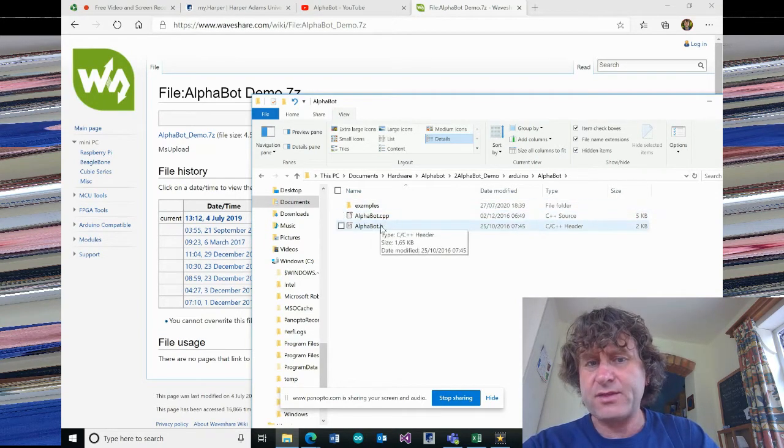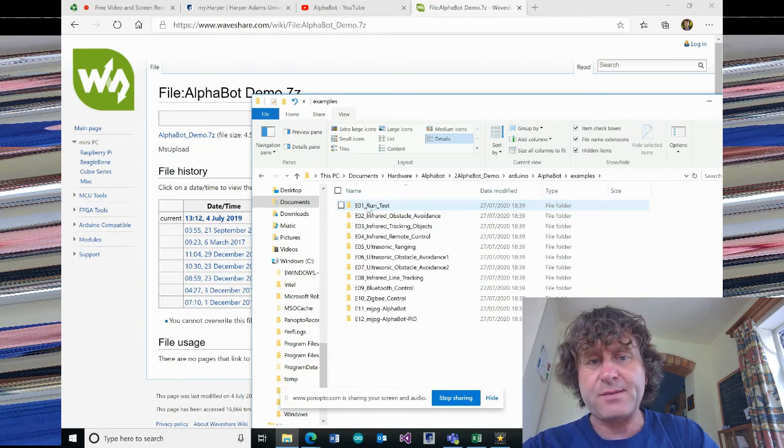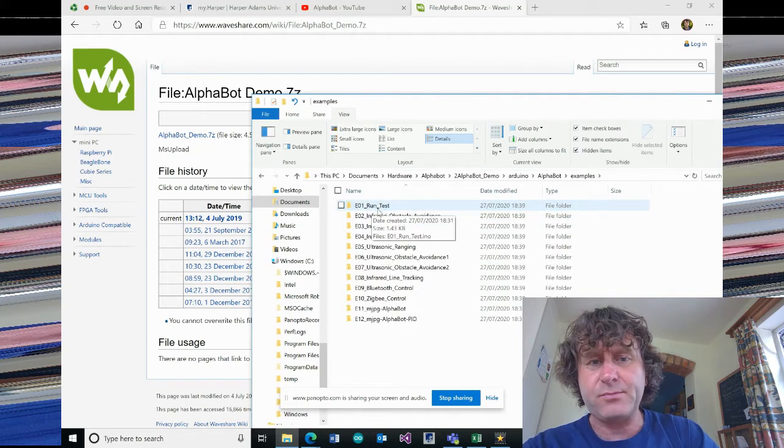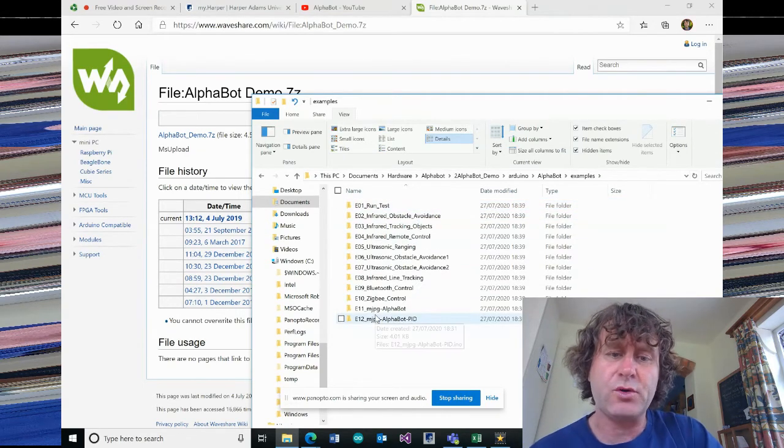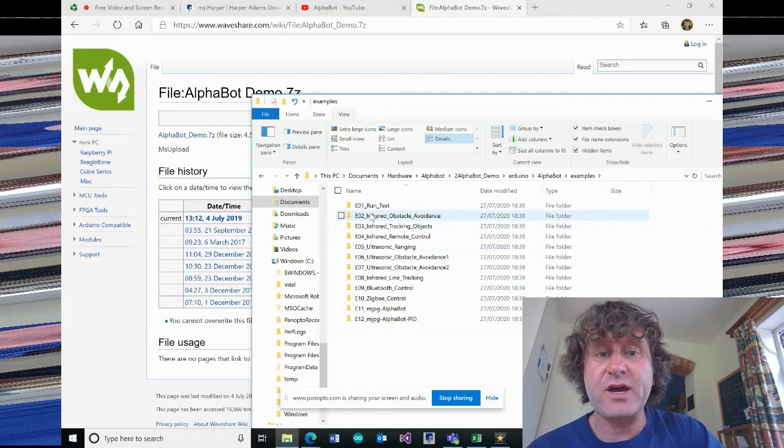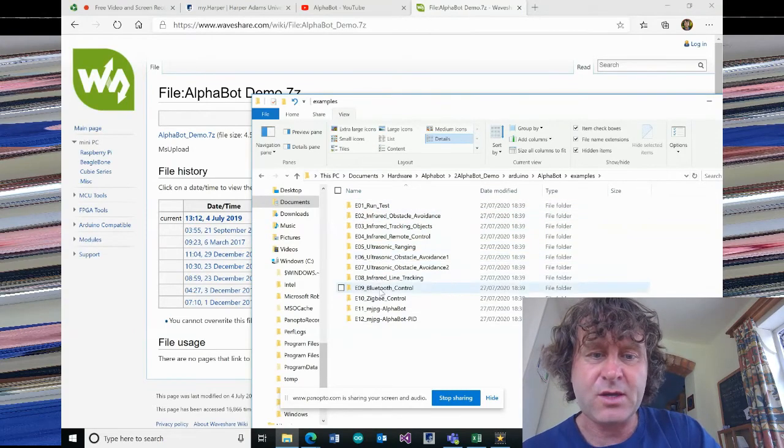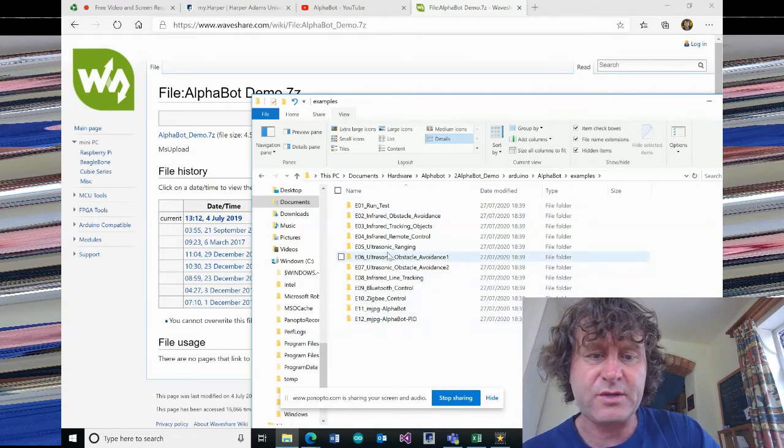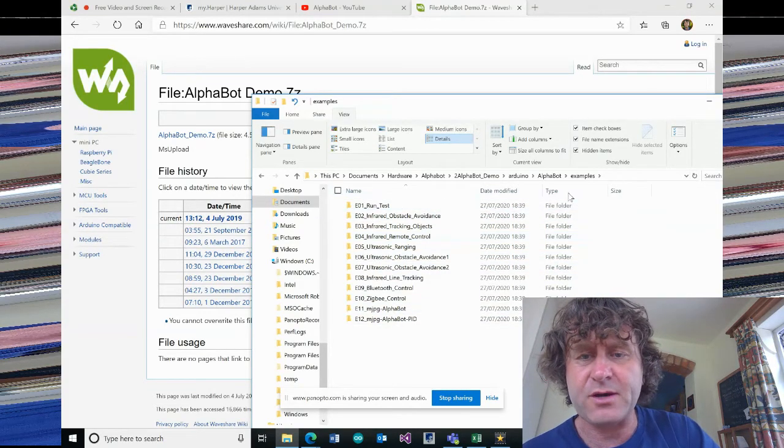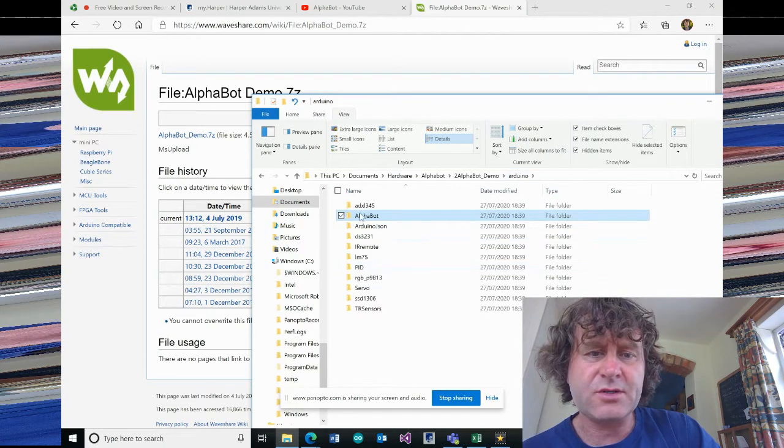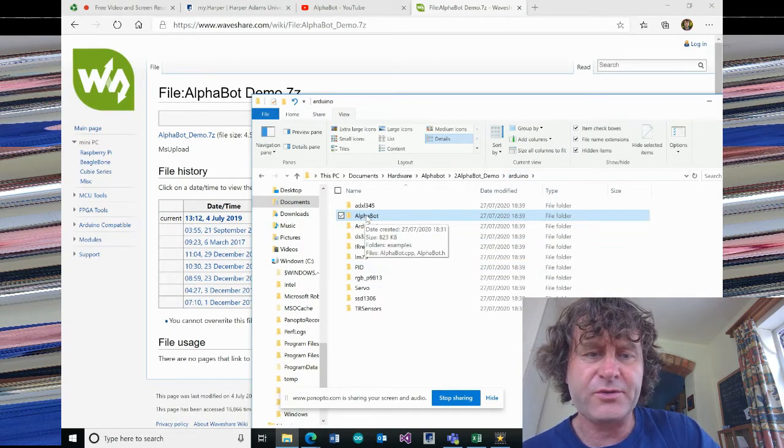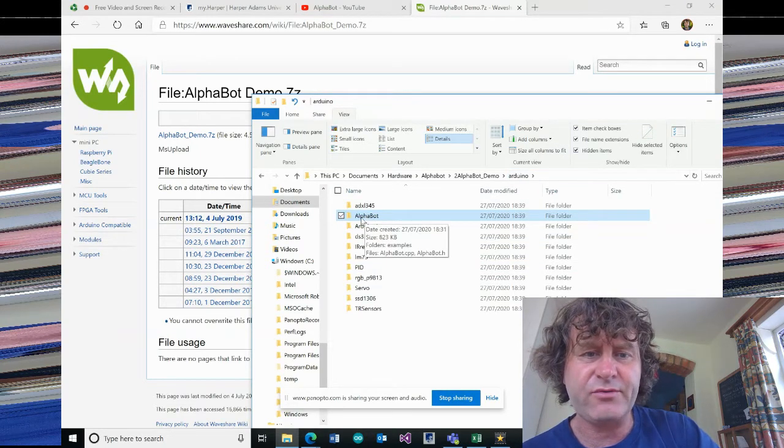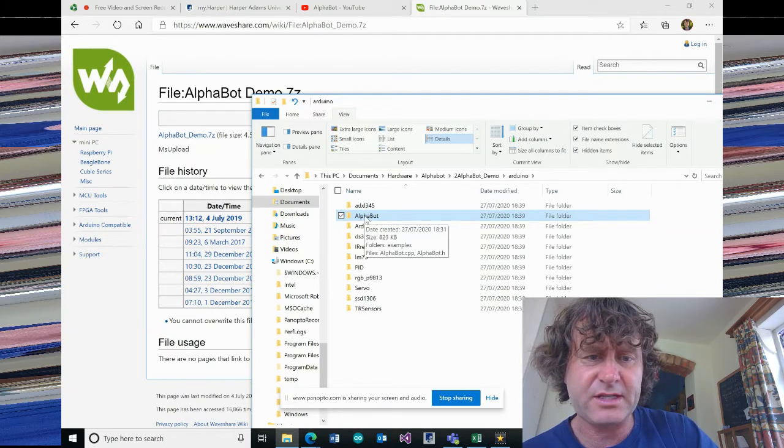If you have a look at AlphaBot, you've got the library for the AlphaBot and then you've got some examples. The examples are what we're going to import into our Arduino environment. We've got run test right through to doing different types of things with the AlphaBot. So I'm just going to move back on the folder and take the whole folder that says AlphaBot, which includes the library.